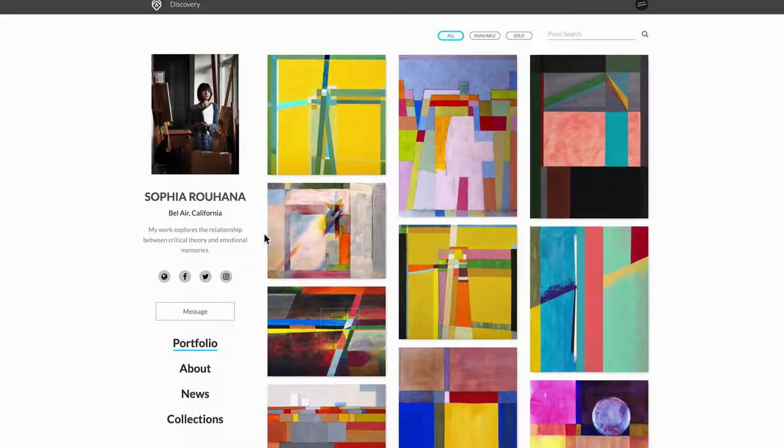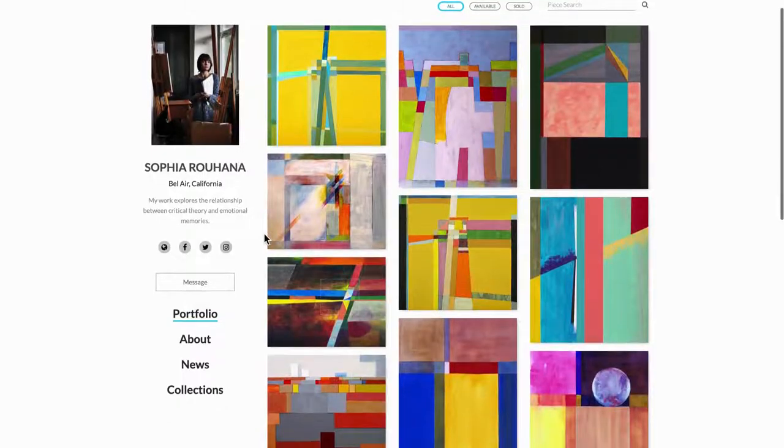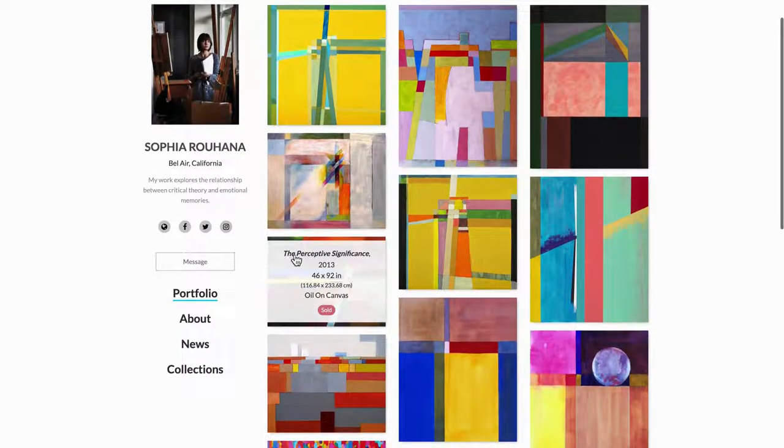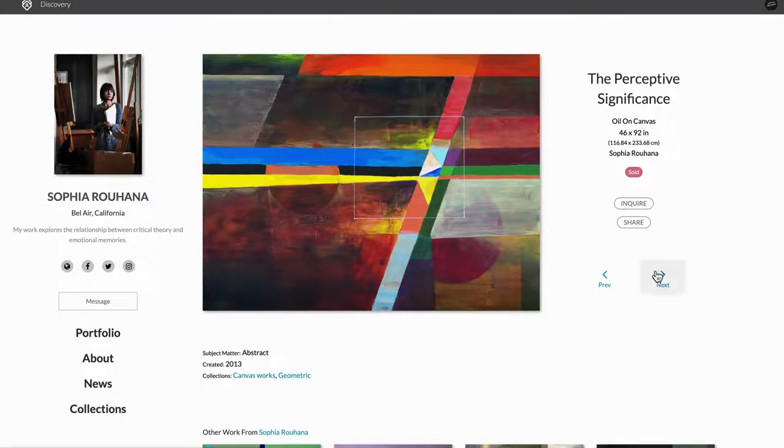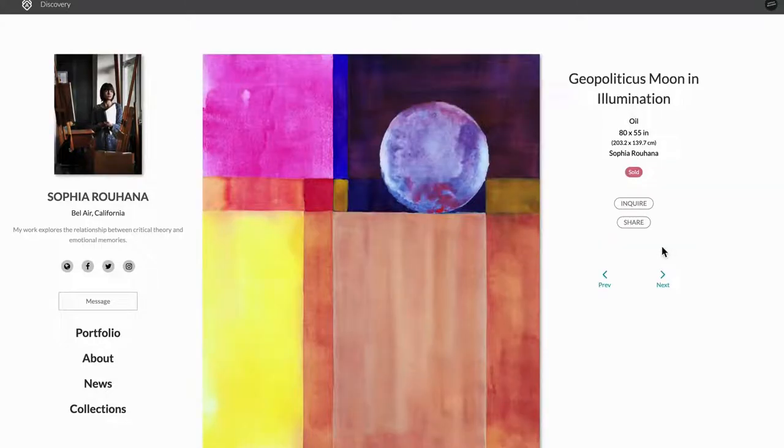This is also where you can set up your public profile that will appear on Artwork Archive's discovery platform and can be integrated into your own website, which can be a huge time saver and remove the need for double entry.